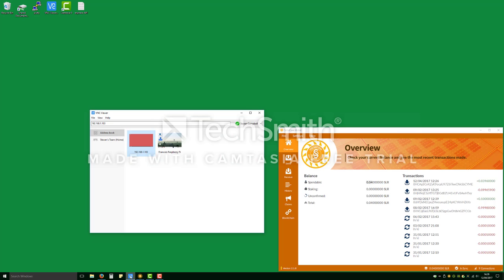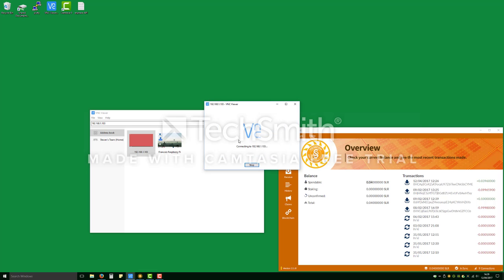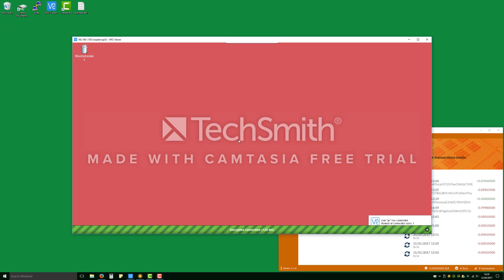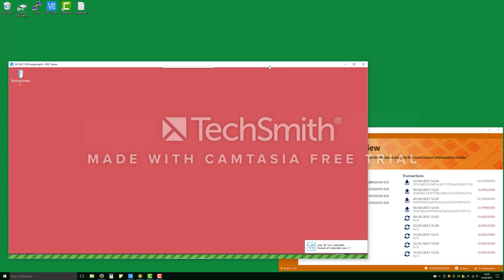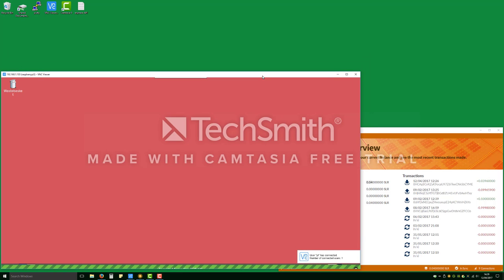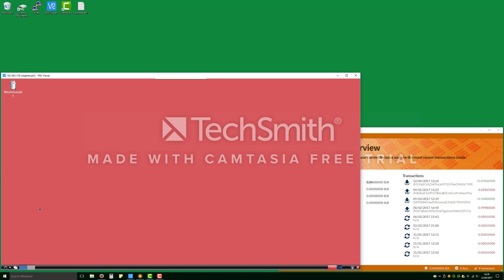So let's just jump over to VNC and log into my Raspberry Pi which is on the LAN here. Okay so now we've logged into our Raspberry Pi at the same time on the same desktop.